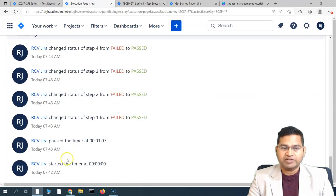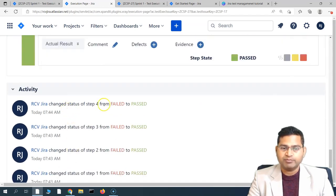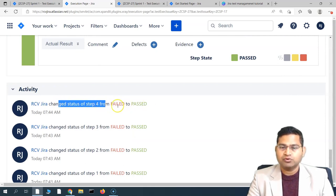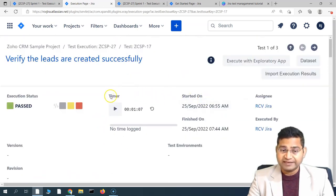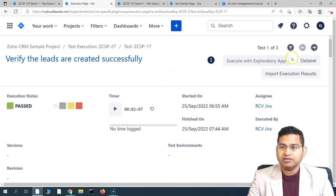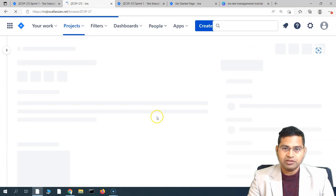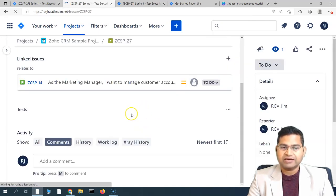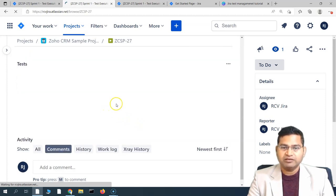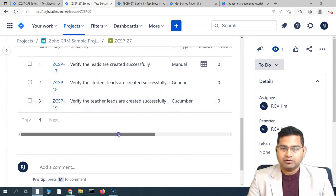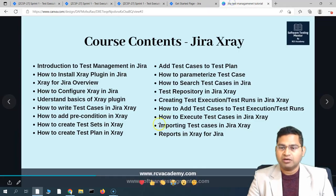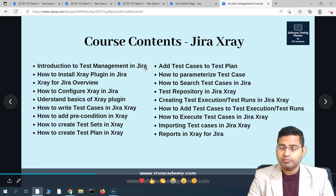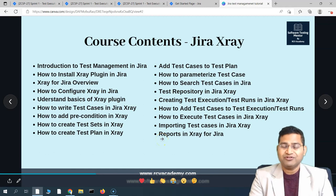In the Activity section, you will see all activity for this particular test from the beginning — for example, status changed from 'Failed' to 'Pass', or 'To Do' to 'Pass'. This is basically how you execute your test case within Jira X-Ray and update all details within the test execution. Going back to the test execution, you can see the overall execution status for all tests in this Sprint 1 Test Execution. That's all about executing test cases in Jira X-Ray — a very important step for test engineers. Thank you for watching.